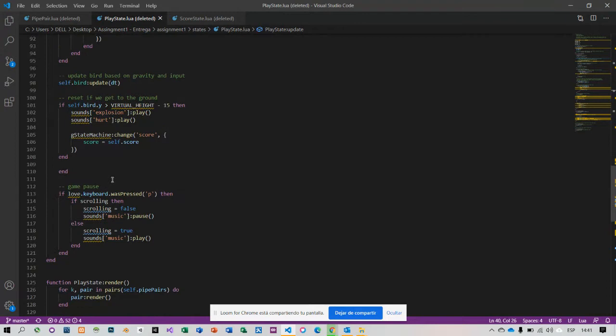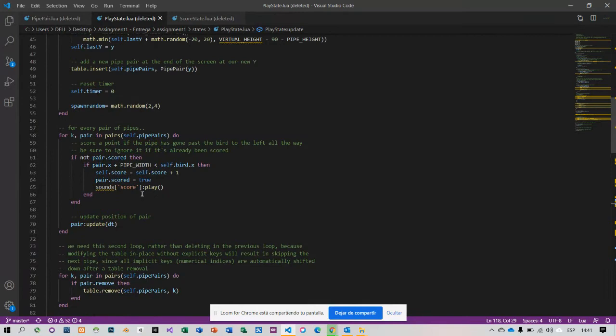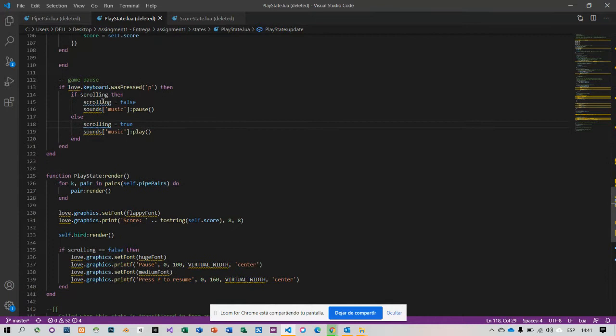If a player presses the P key, the scrolling is false and music stops. Else, scrolling is true, enabling to get into the scrolling, and music is played again. Let's check it out on the assignment.